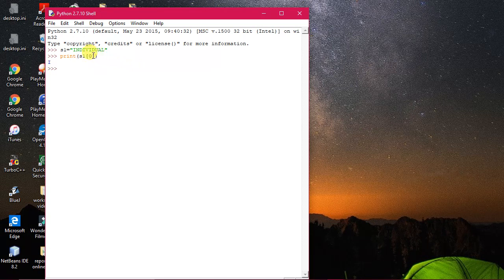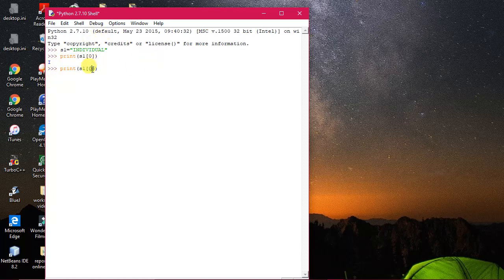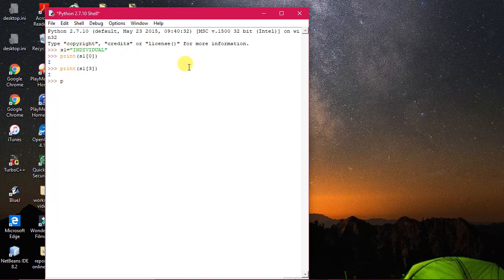So print(s1[0]) prints 'i' — index 0 is the first character. Now I'm going through several indices one by one. I'm giving index 3, and 0-1-2-3, the character at index 3 is 'i' again — the second 'i' in the string has been printed.